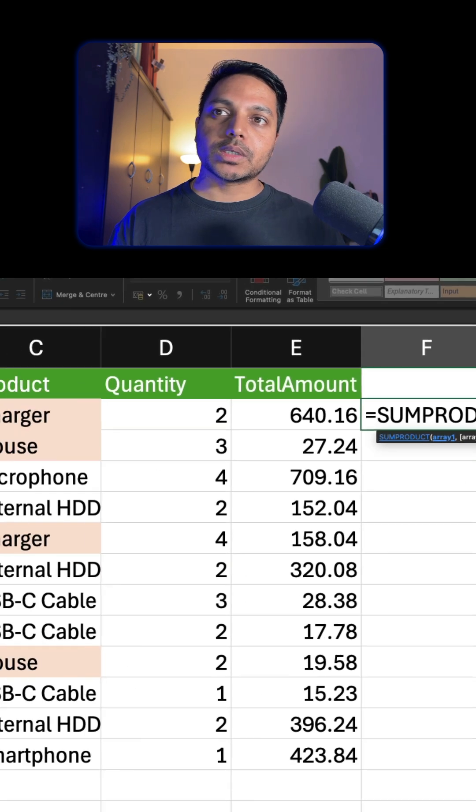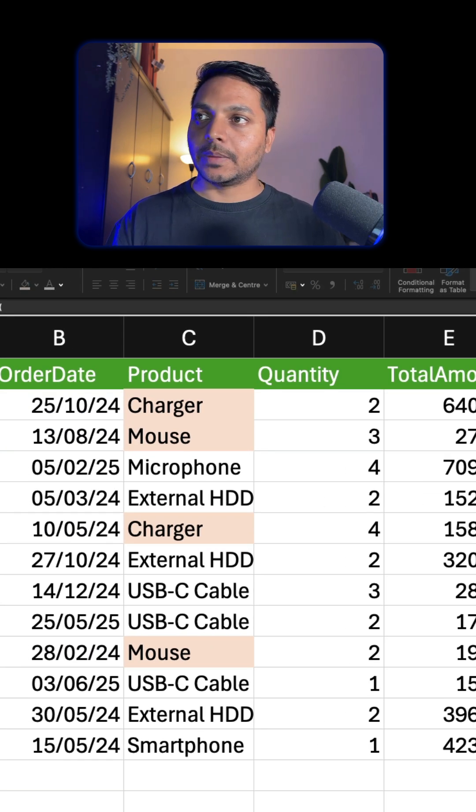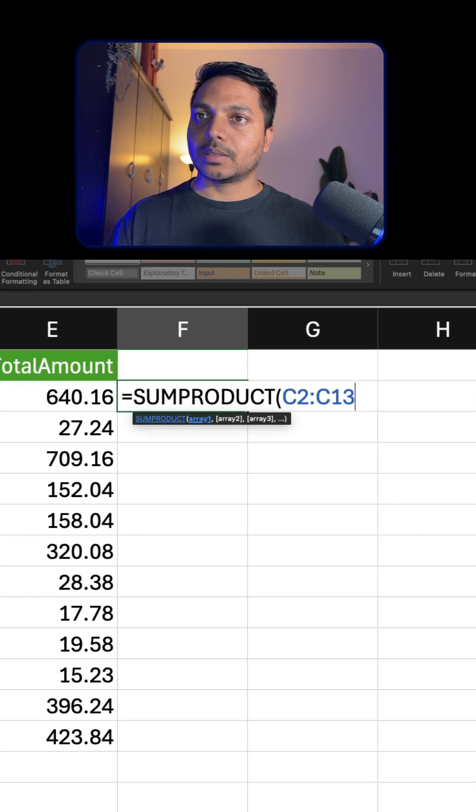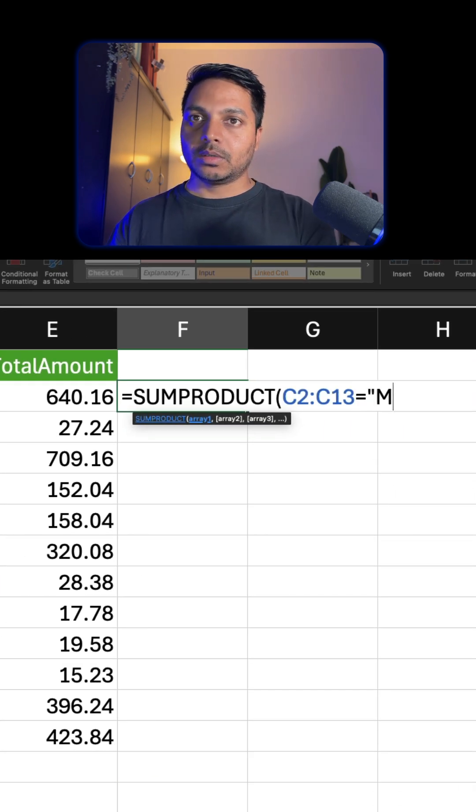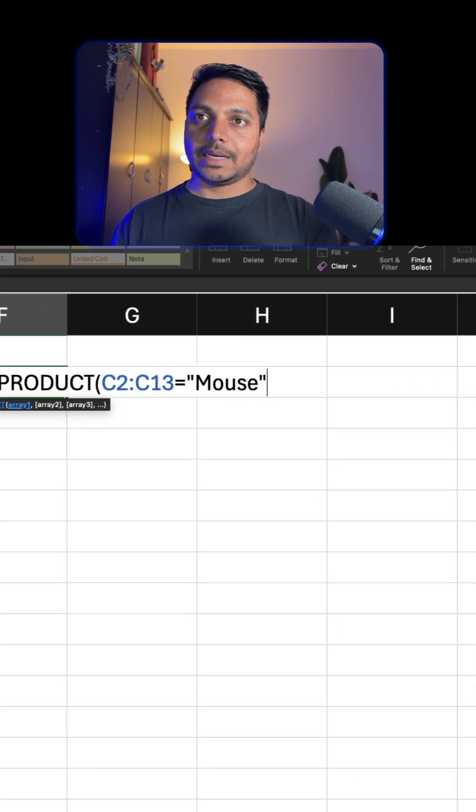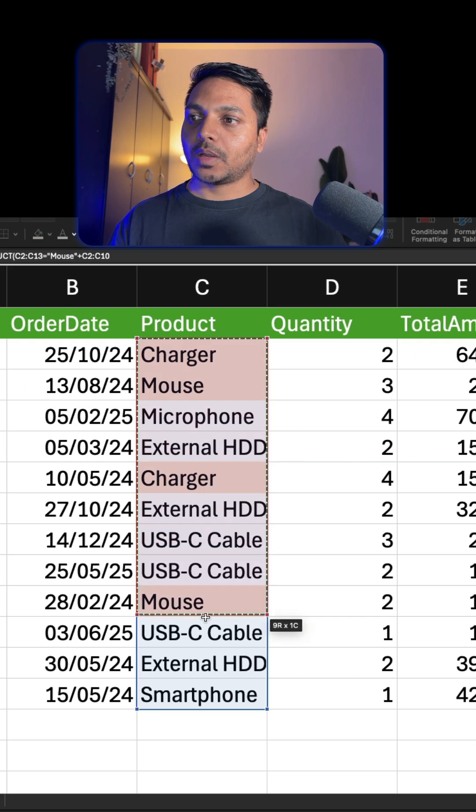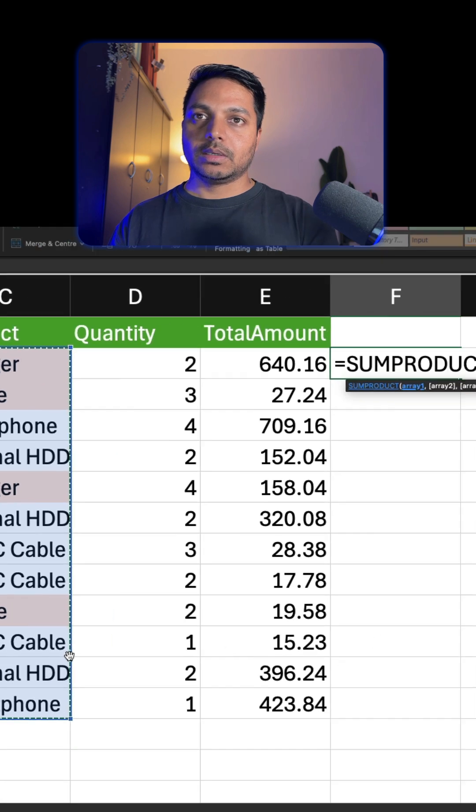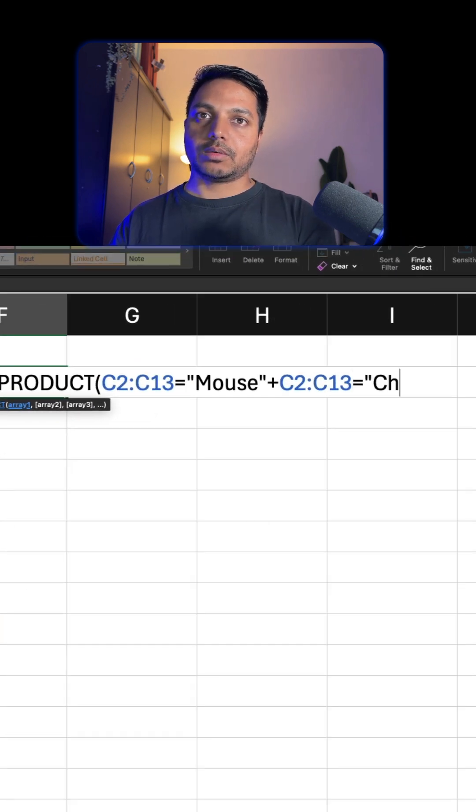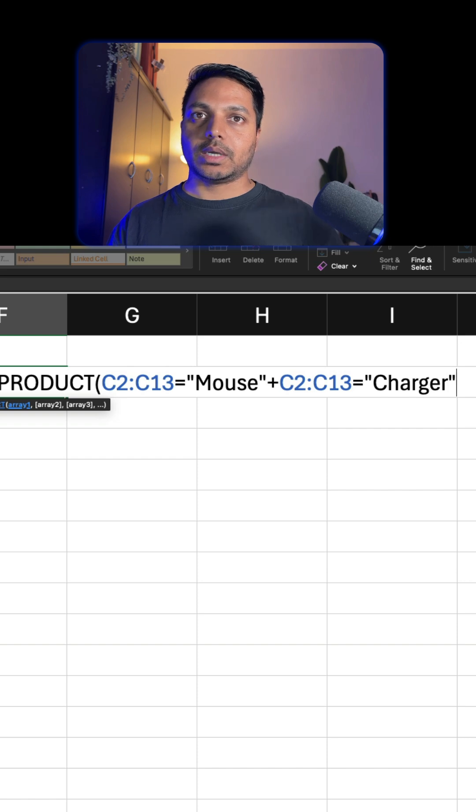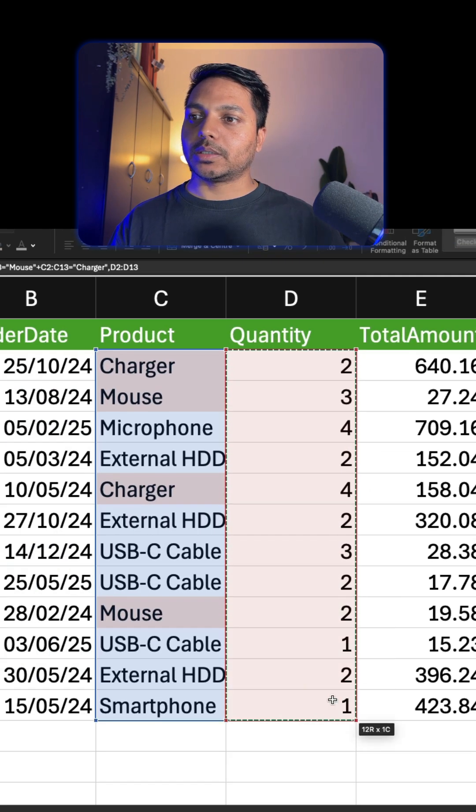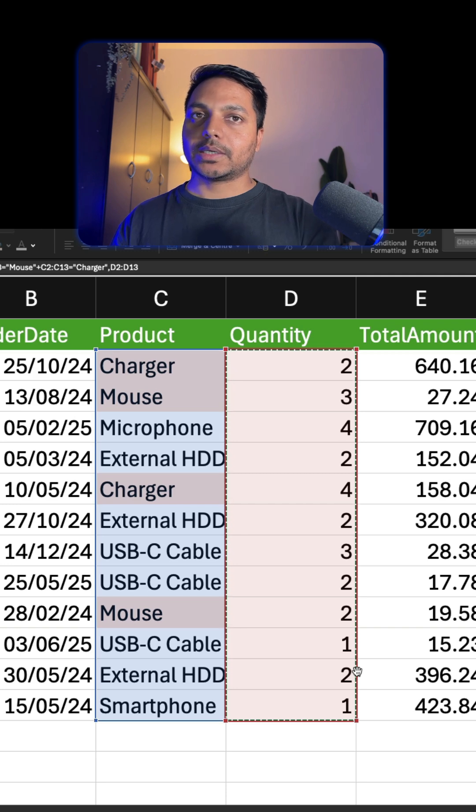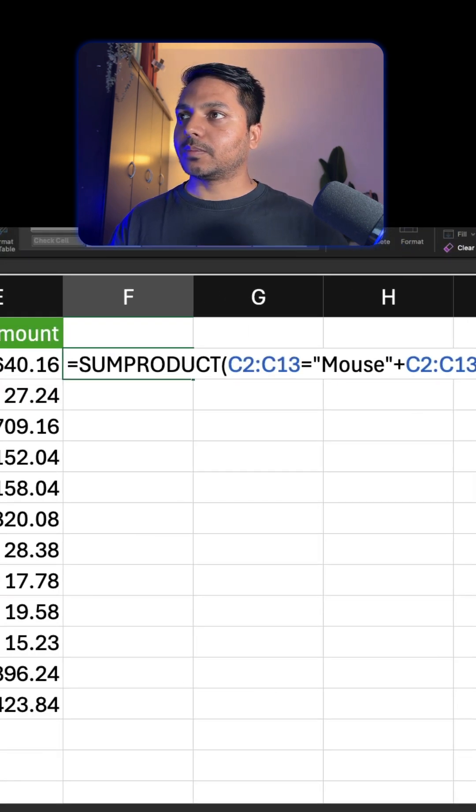We just need to filter the data. First we filter the data as an array, so I can simply go ahead and say this equals mouse, and then I can give a comma and select this quantity. If I close the brackets it's done - I can just put this in brackets or parenthesis. So if I hit Enter...